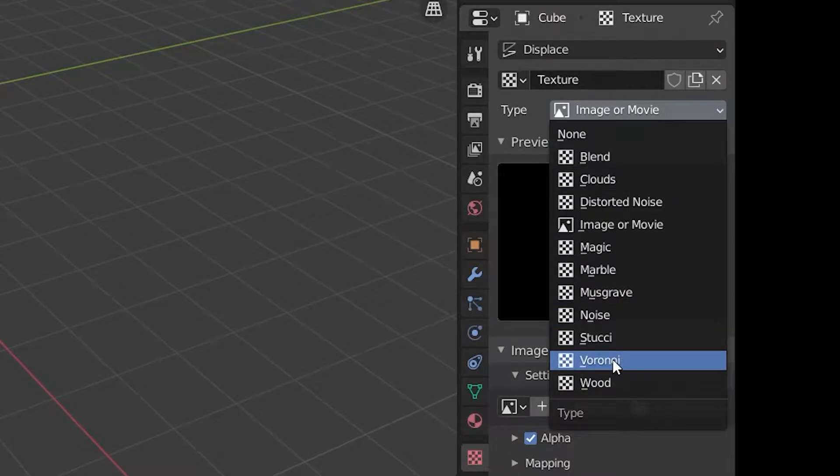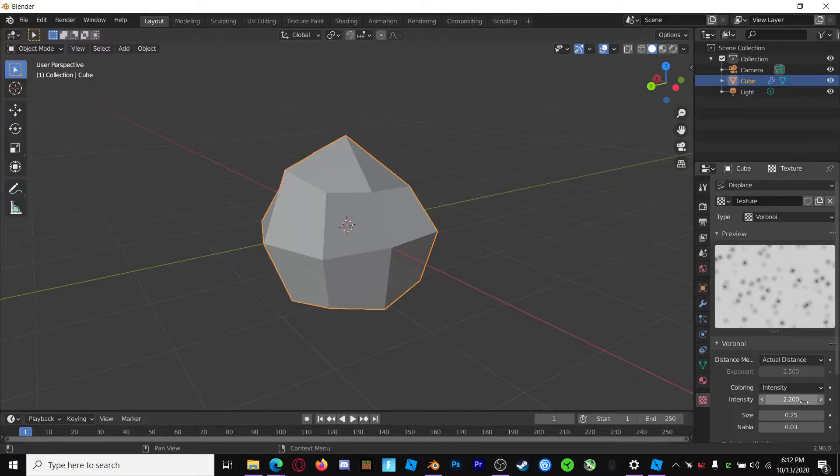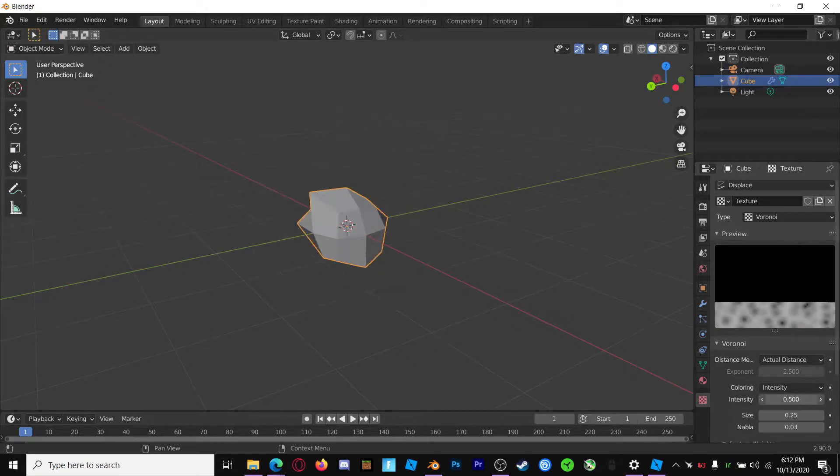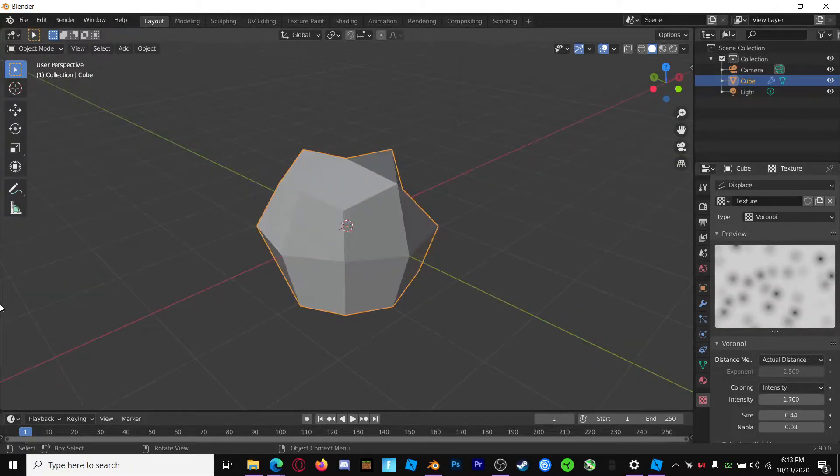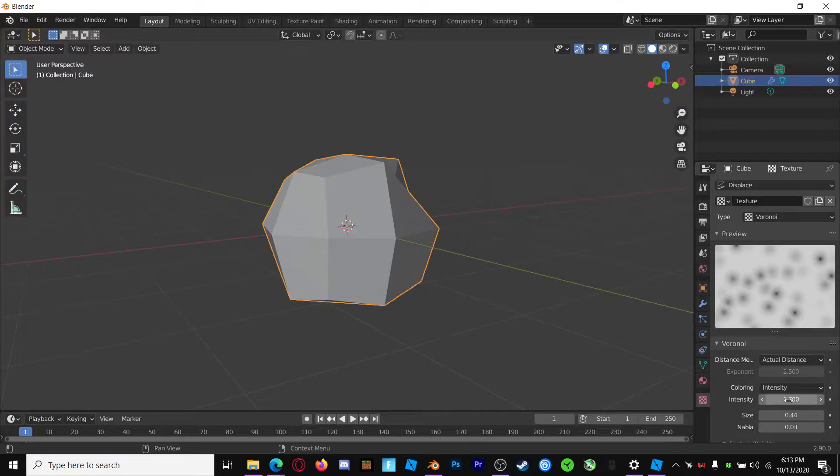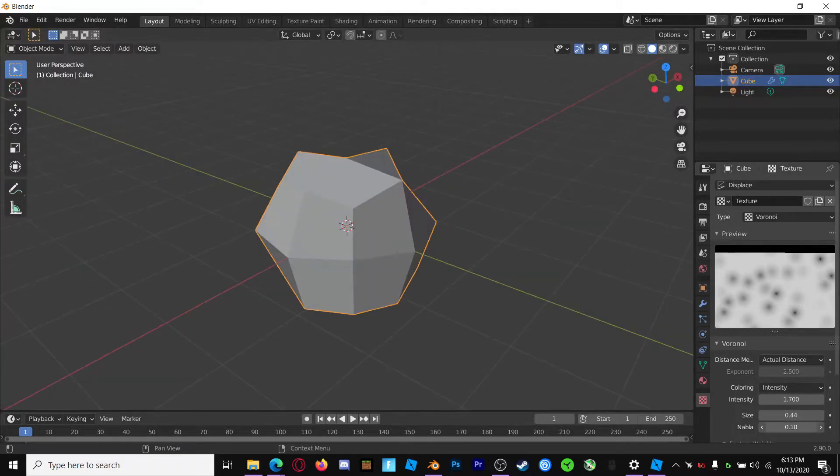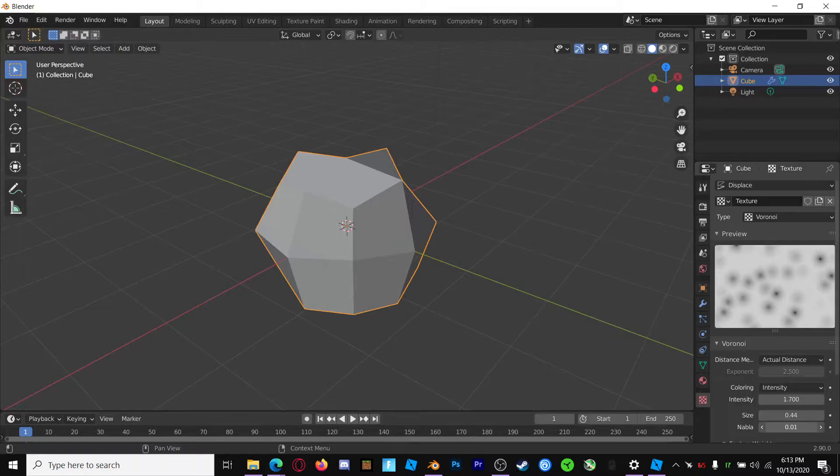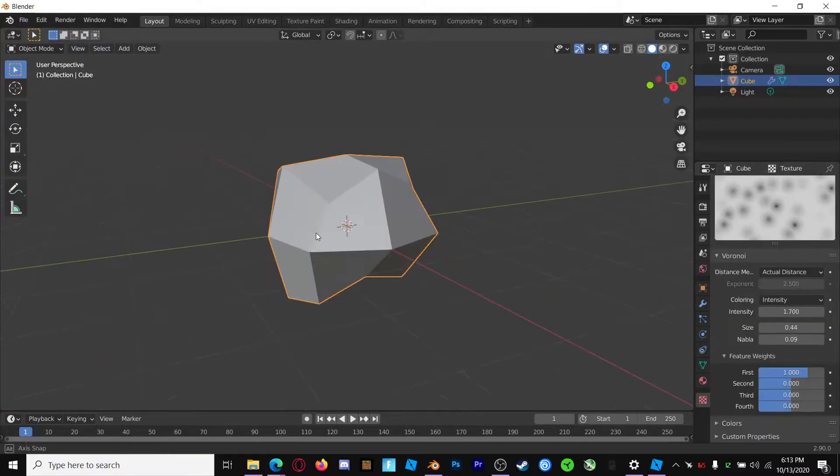Voronoi. Now, you're just going to mess with these values until you get the shape of the rock that you want. For mine, I did Intensity 1.7 and Size 0.44. The other values don't seem to do very much, so probably don't mess with those.